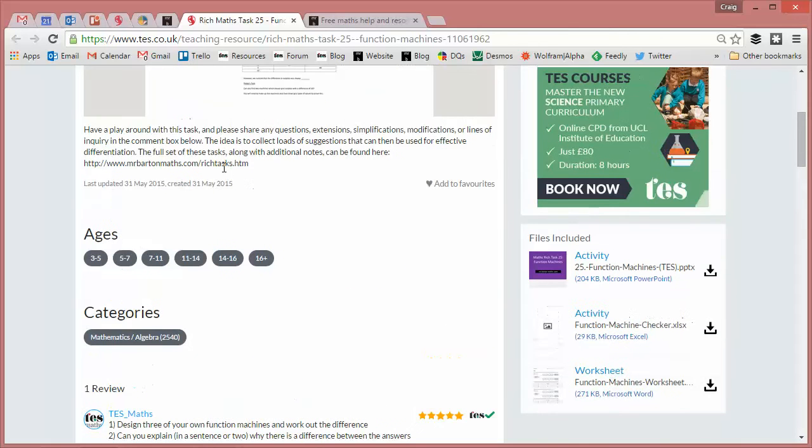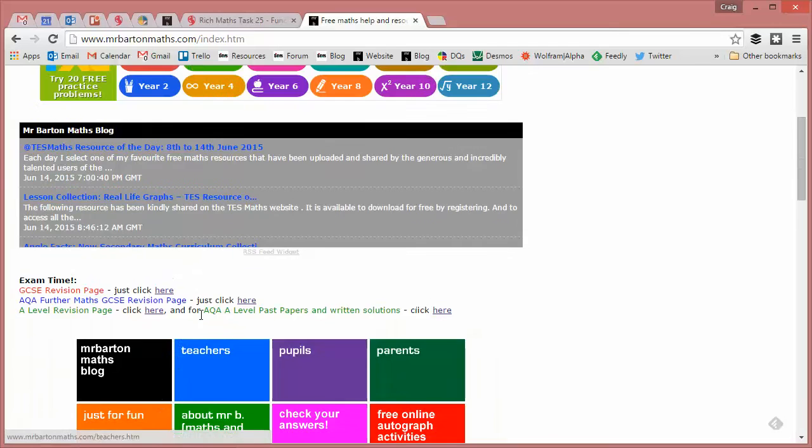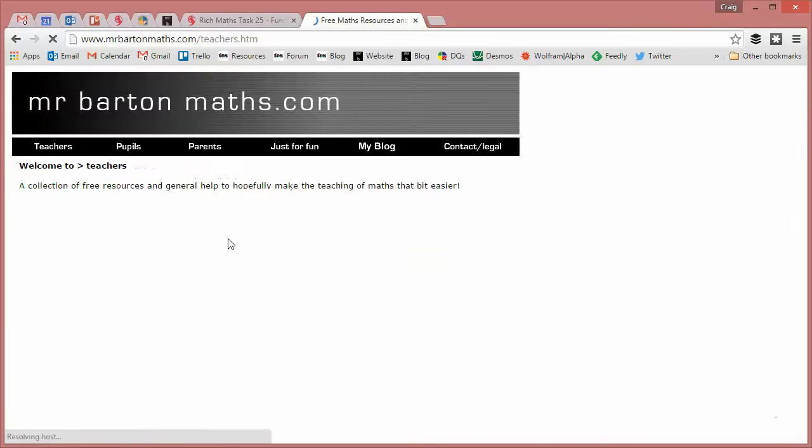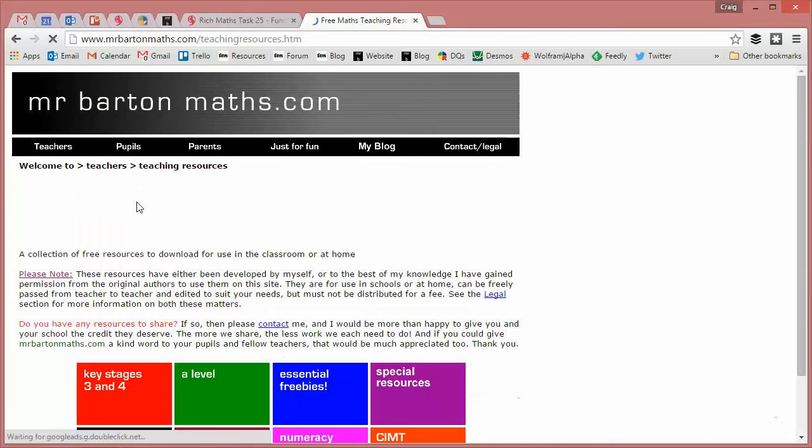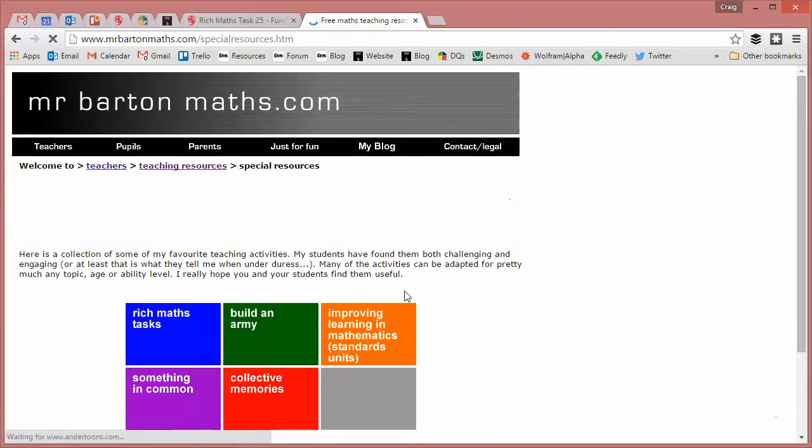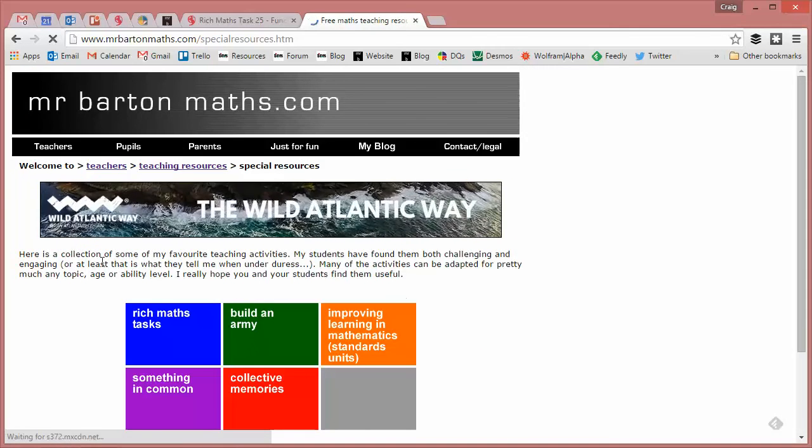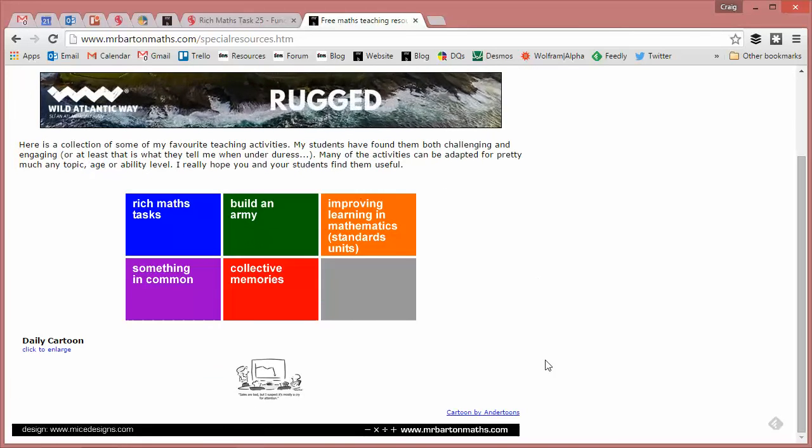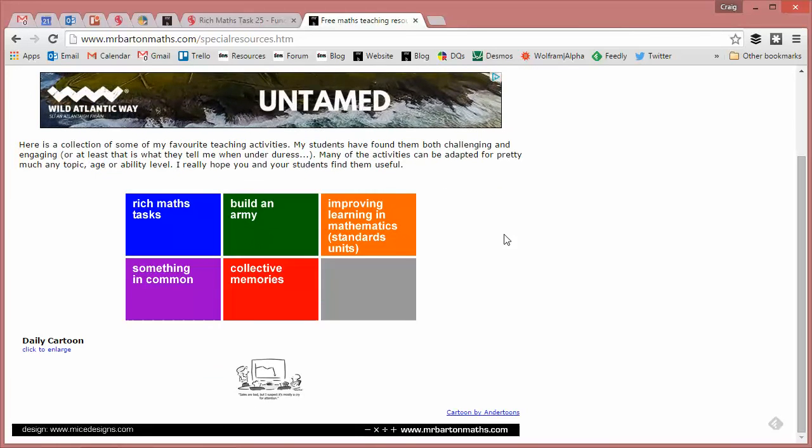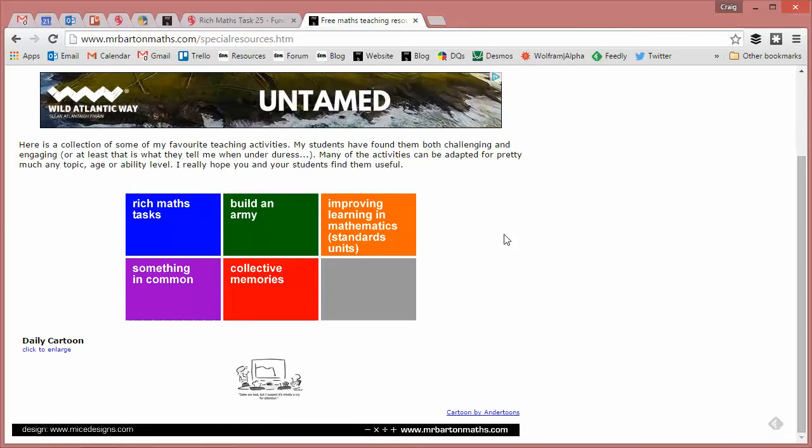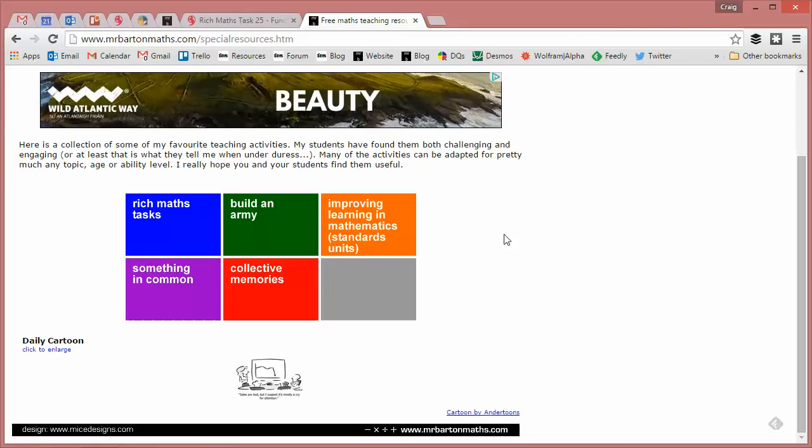I've put a link to all my tasks there just on the Mr. Barton page. But if you visit my website, I've tried to make them as easy to find as possible. Just go to Teachers, Teaching Resources, and then I've got a new thing here, Special Resources, and they're in here. And keep your eye on this page, I've got a couple of ideas for two new collections that I'll be working on over the next weeks and months.